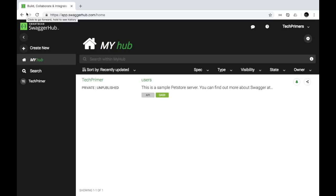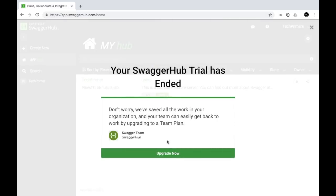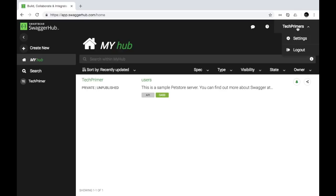Clicking on 'Sign up with GitHub' took me directly to Swagger Hub because I've already linked my Tech Primers account with Swagger Hub. You can click the same option — it will ask you to log in using your GitHub account. Since I was already logged in, it allowed me to go directly to the dashboard.